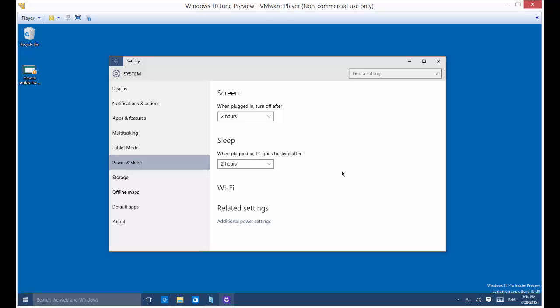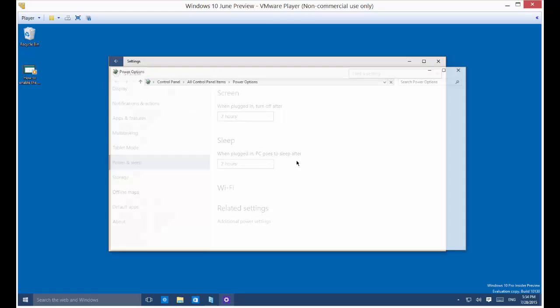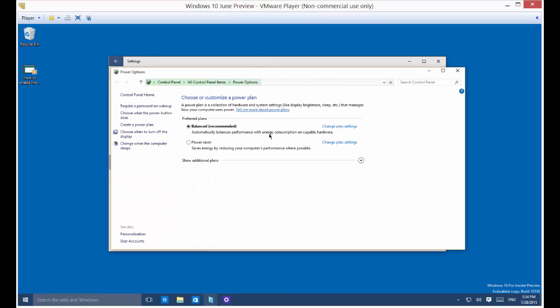Those are the power settings that are by default. Now you can also click on additional power settings and you'll see some additional options here. This looks more like the settings that we used to see in Windows 7 and 8.